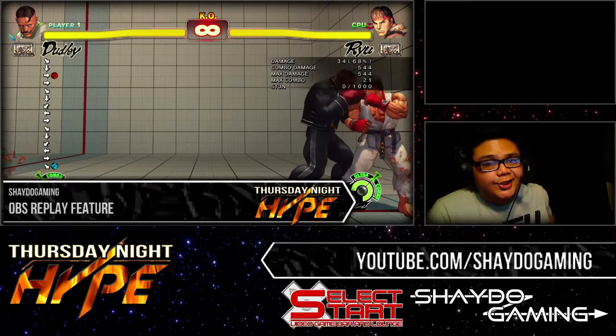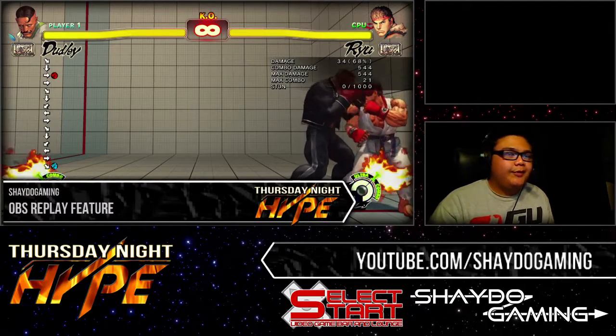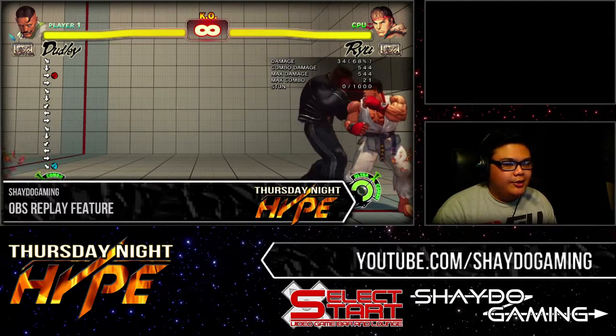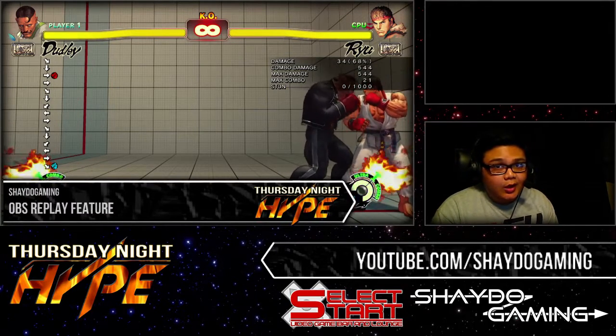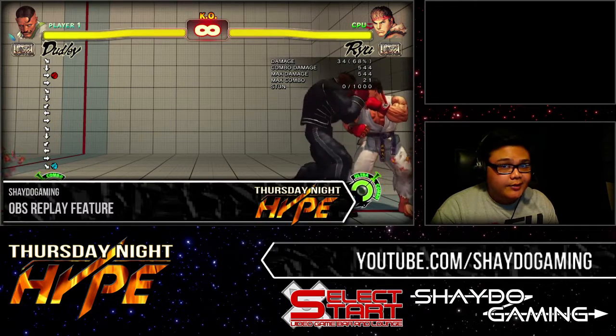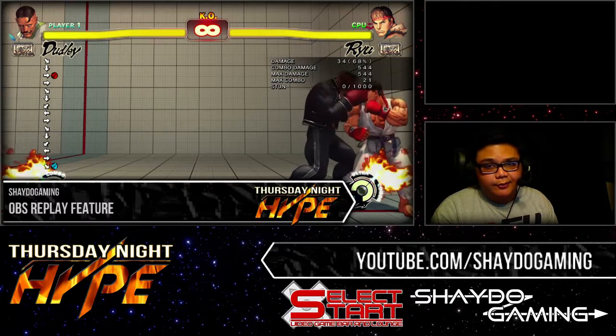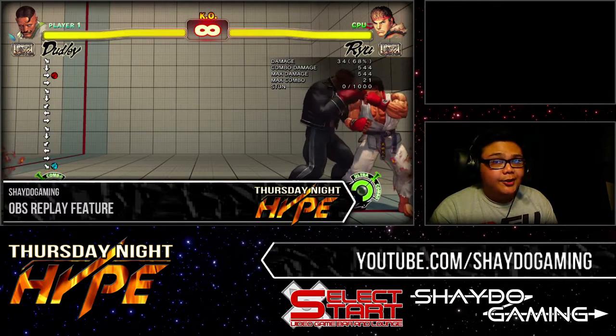Hey everyone, this is Shado Gaming. I just want to give a brief explanation and a small tutorial on the OBS, Open Broadcaster Software, replay function.